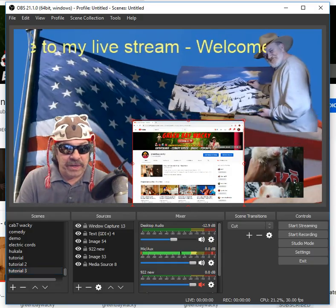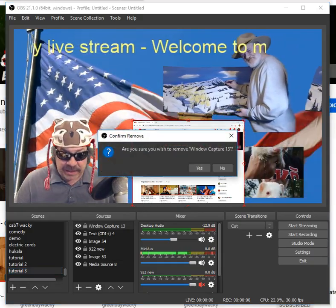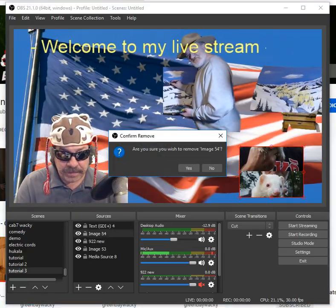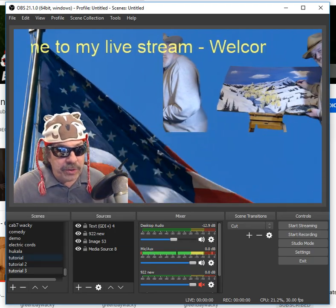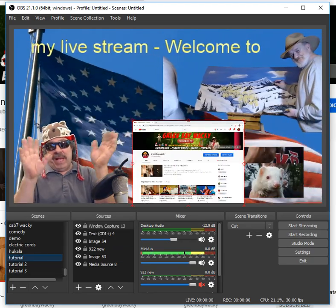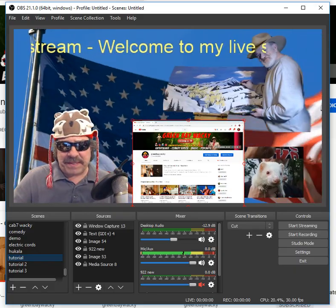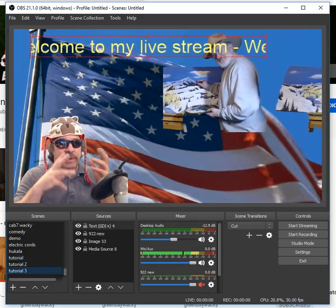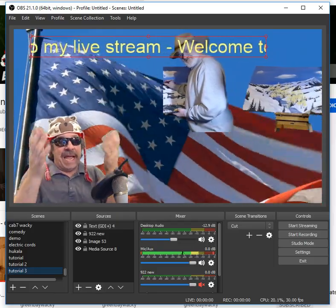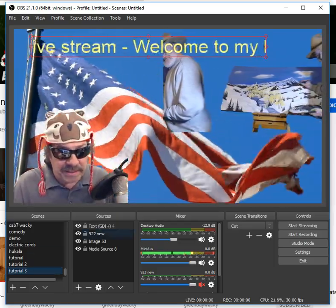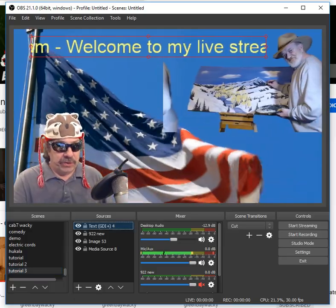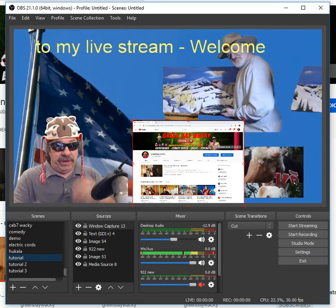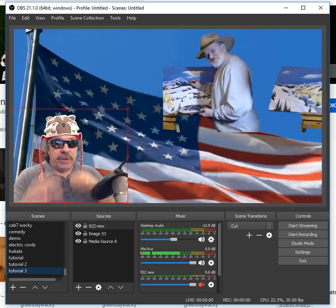Or you can duplicate the whole scene — now it says three. Maybe you don't want the window capture here, so get rid of that. Maybe you don't want Lulu on this particular scene. So now here you are — you're doing your live stream, showing your friend's channel. Then you switch to the scene that's already prearranged, and now there's only Cab 7 and the flag. And maybe you don't even want the text 'welcome to my live stream' on this one — get rid of that on this one. You see how it's all here on one scene, but this one you only have what you want.